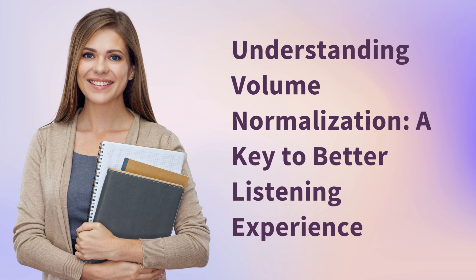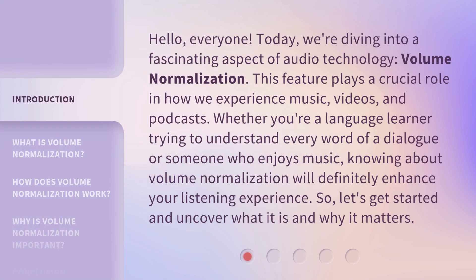Understanding volume normalization: a key to better listening experience. Hello, everyone. Today, we're diving into a fascinating aspect of audio technology — volume normalization. This feature plays a crucial role in how we experience music, videos, and podcasts. Whether you're a language learner trying to understand every word of a dialogue or someone who enjoys music, knowing about volume normalization will definitely enhance your listening experience. So, let's get started and uncover what it is and why it matters.